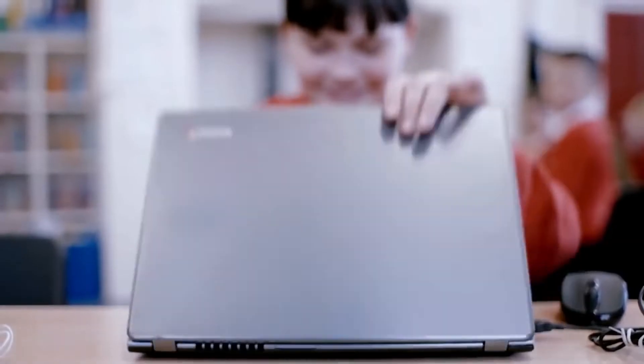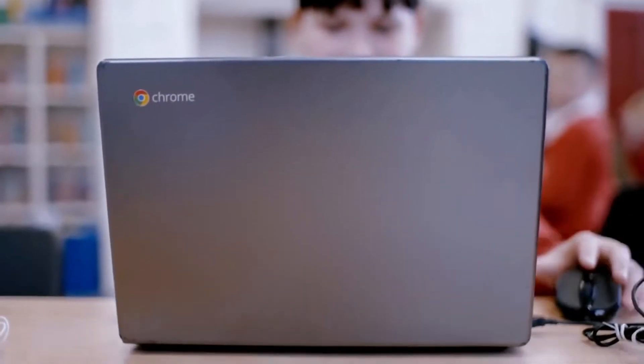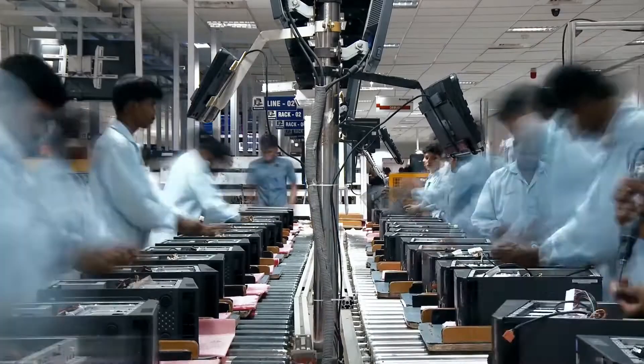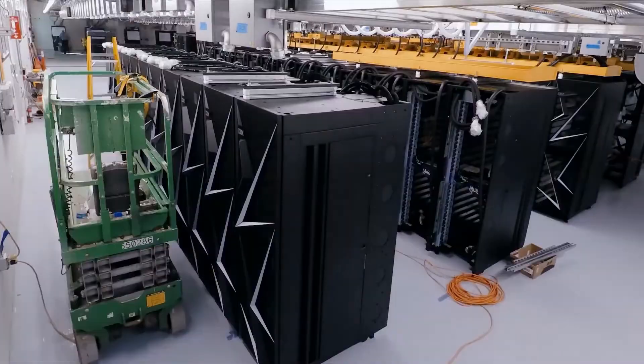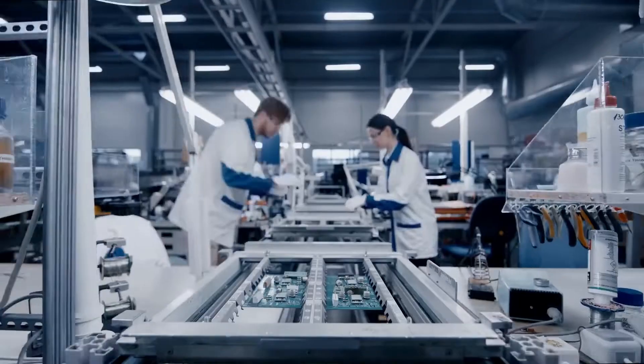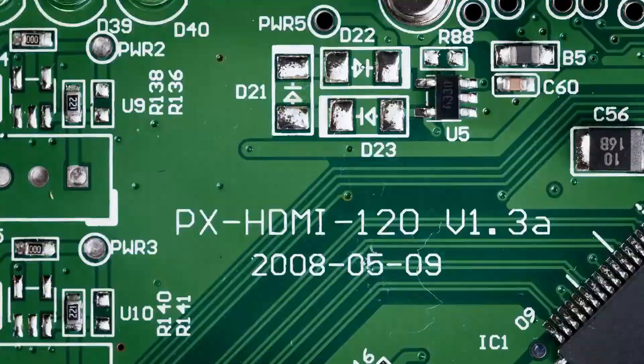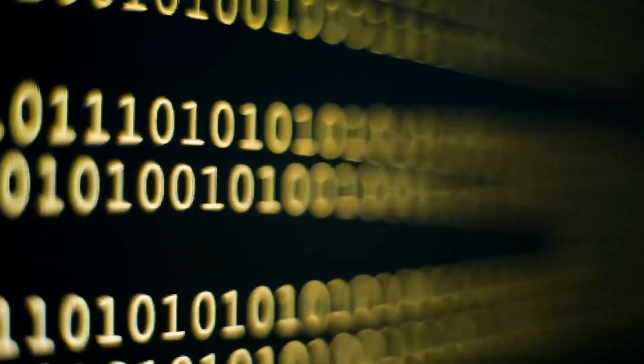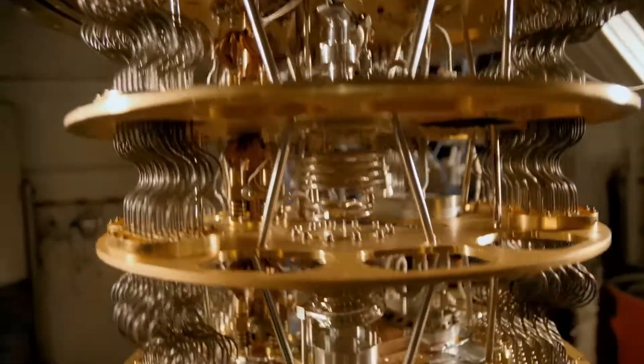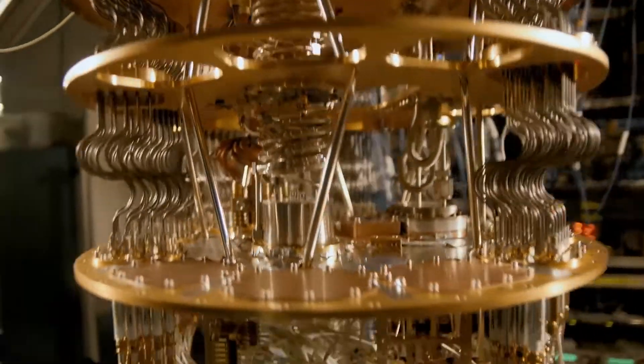The word quantum computer is a little bit misleading because it sounds like a computer, and when people think of a computer they think of a phone or a laptop. The truth is the phone, the laptop, and even a very powerful supercomputer all operate according to the same fundamental rules. A quantum computer is fundamentally different.